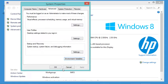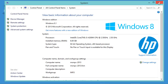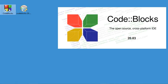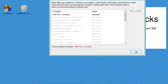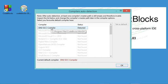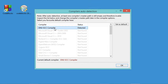Let's click OK and close this window. Now we can start Code::Blocks. As you can see, Code::Blocks will automatically detect the available compiler — this is the compiler I added to the system environment variables. Let's select it, click Set as Default, and then click OK.